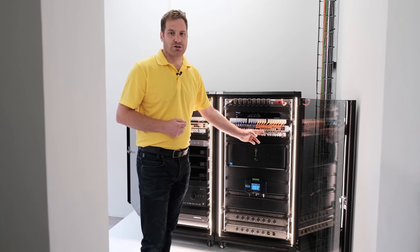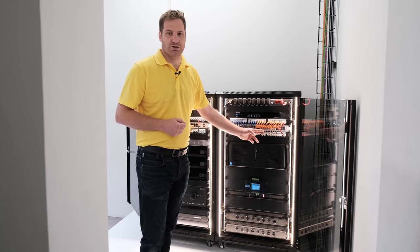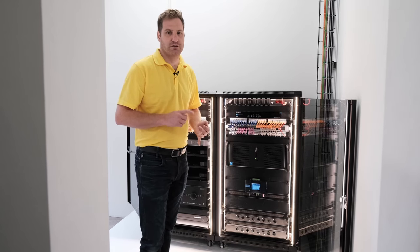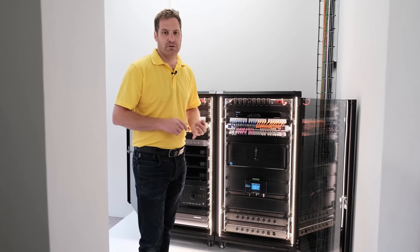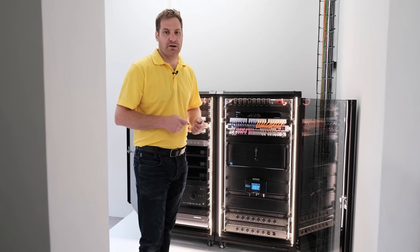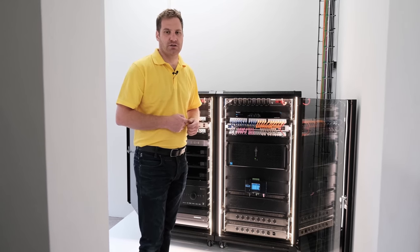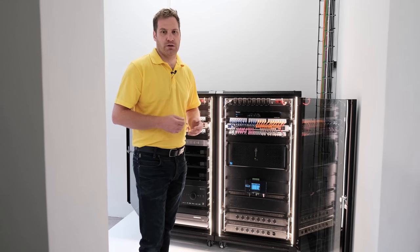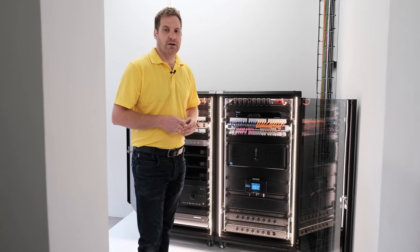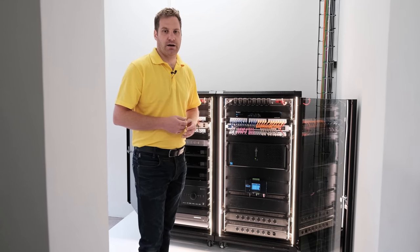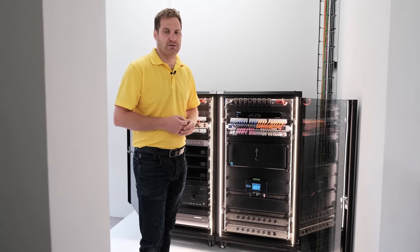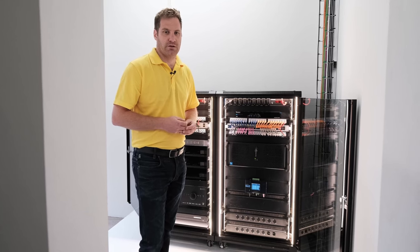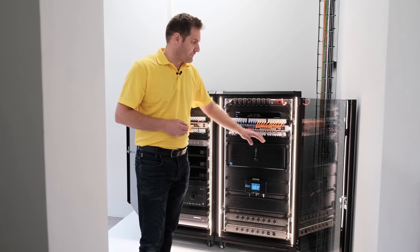Over here we've got grey cables, which are general data cables. These are for printers, computers, laptops that have wired connections into the network. Also any of our clients supplied IT devices that they've asked us to add to the network. And then at the end here we've got red cables.